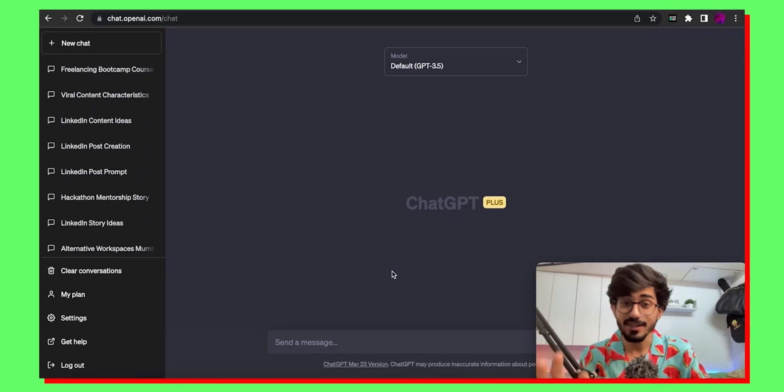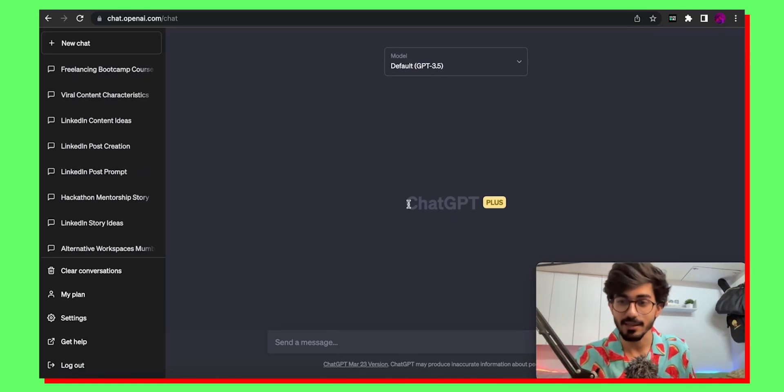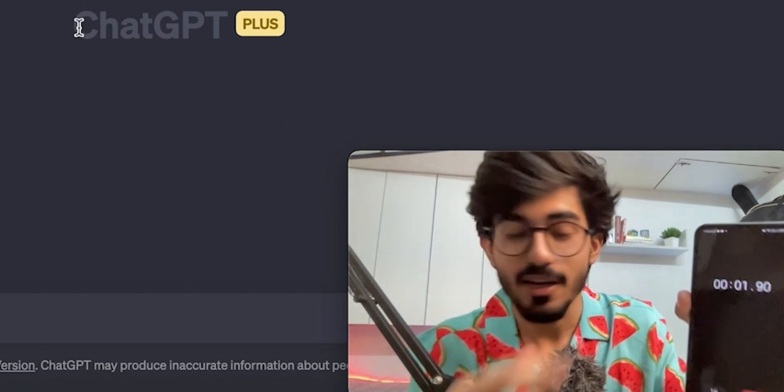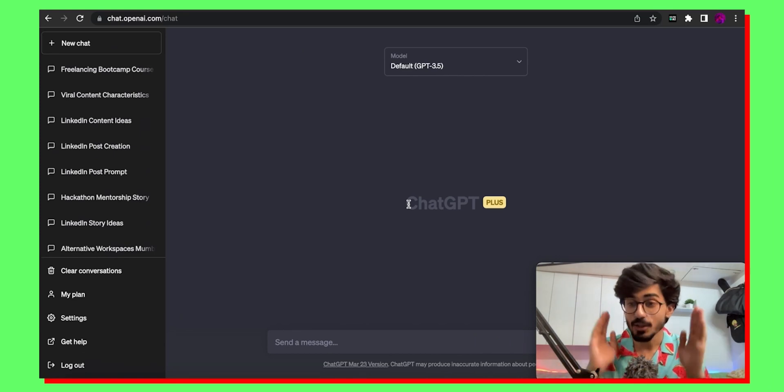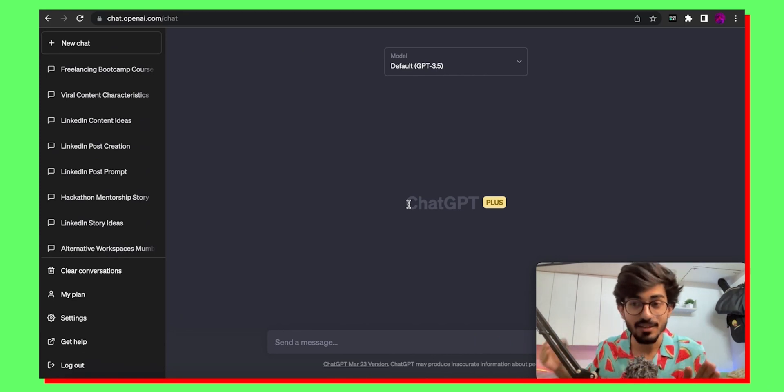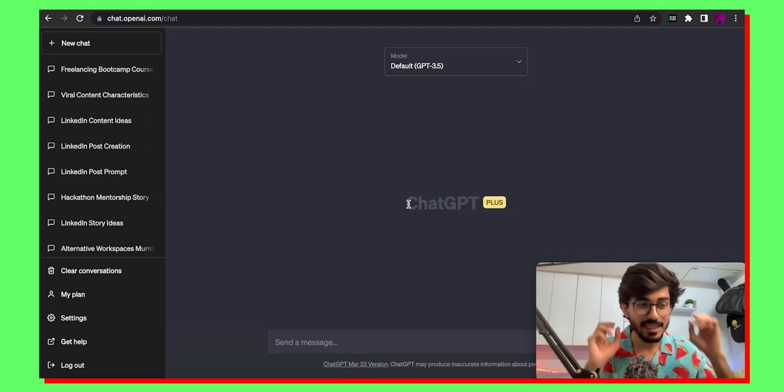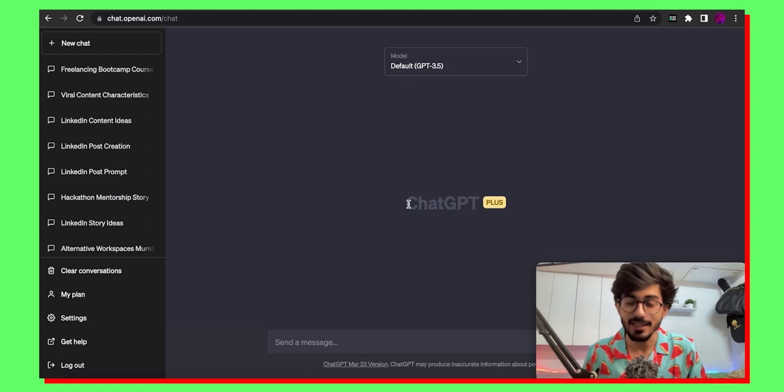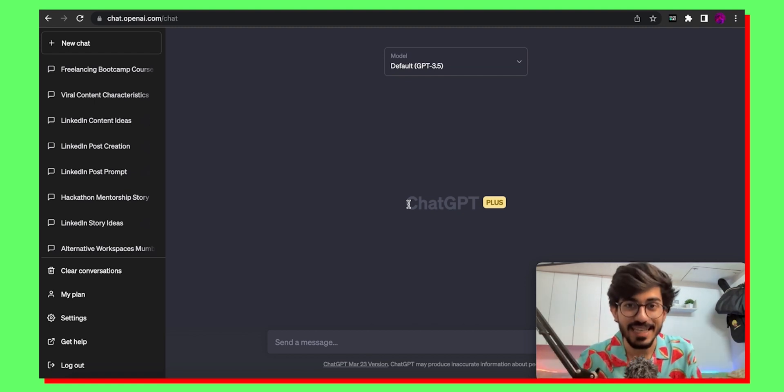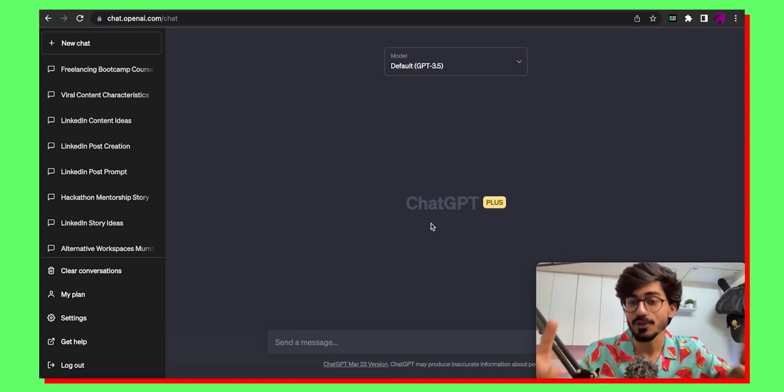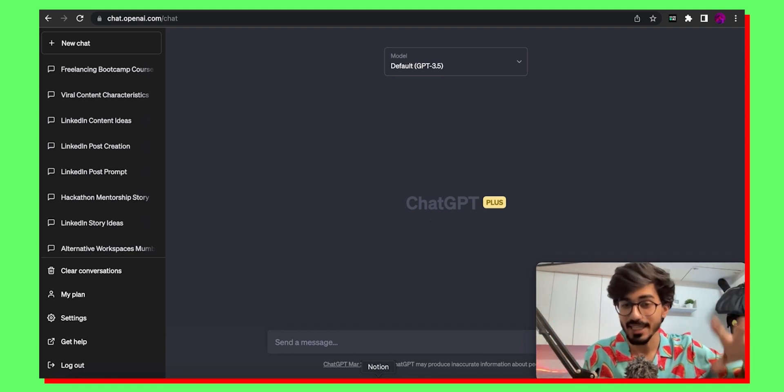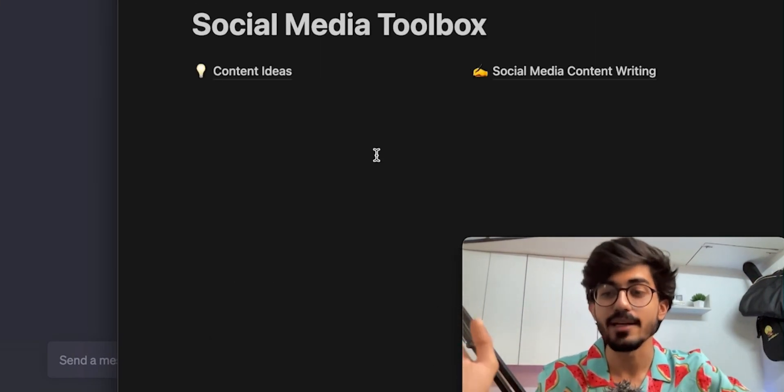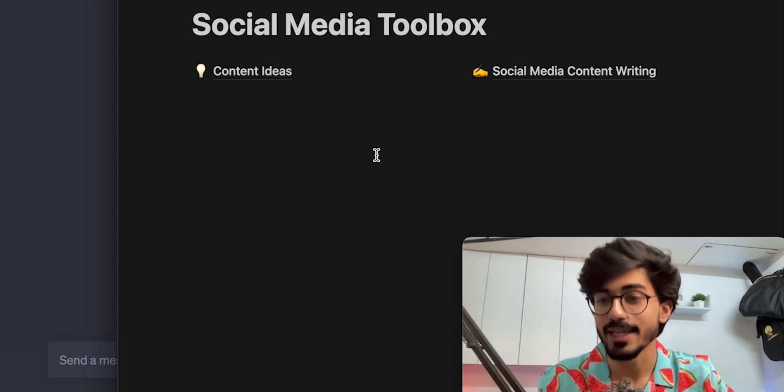Okay so we are there on our ChatGPT screen and before I begin let me just put a stopwatch. So the stopwatch starts here. Basically we'll be writing 10 content ideas for the next 30 days for my LinkedIn and it will be personalized, basically a set of viral content ideas that we'll be writing for my LinkedIn and this we will all be doing in just 10 minutes. Now first thing that you need to do is go over to the link in the description box as well as in the pinned comments. The link will take you to the social media toolbox.